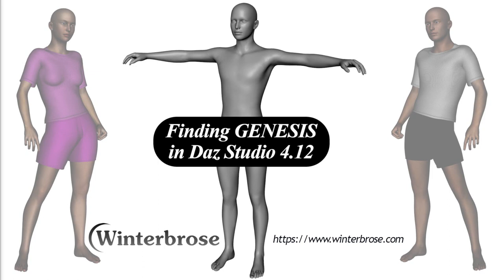Hello everybody, this is Roland with Winter Bros. In this video we're going to show you how to find the Genesis figure in Daz Studio 4.12. This is probably not so important to experienced users of Daz Studio, but for the beginners and inexperienced users of Daz Studio, this might come in handy.